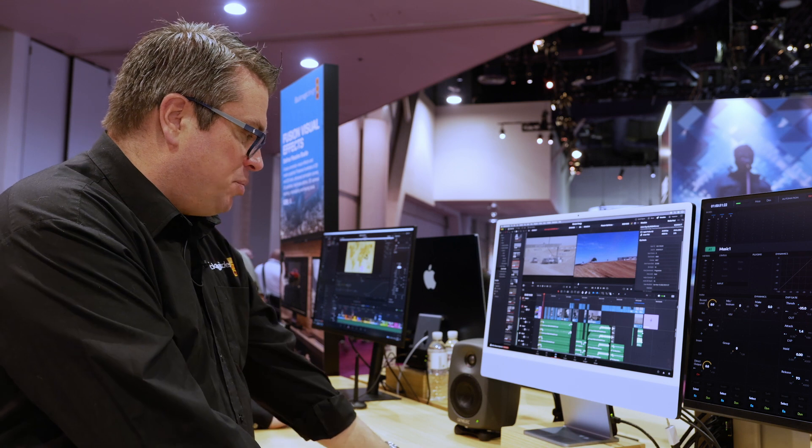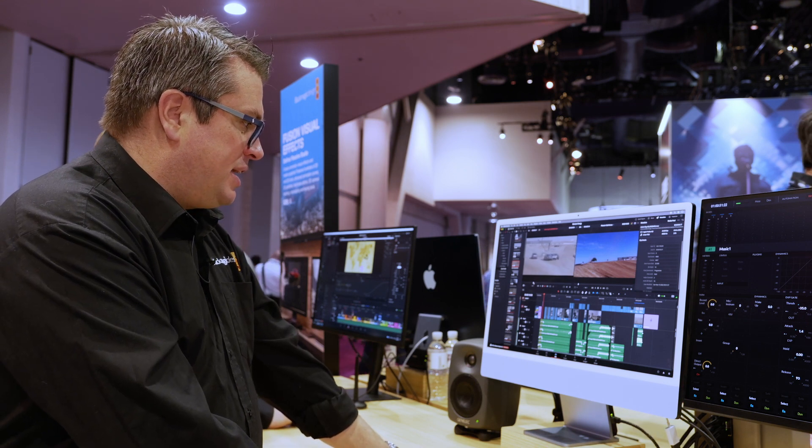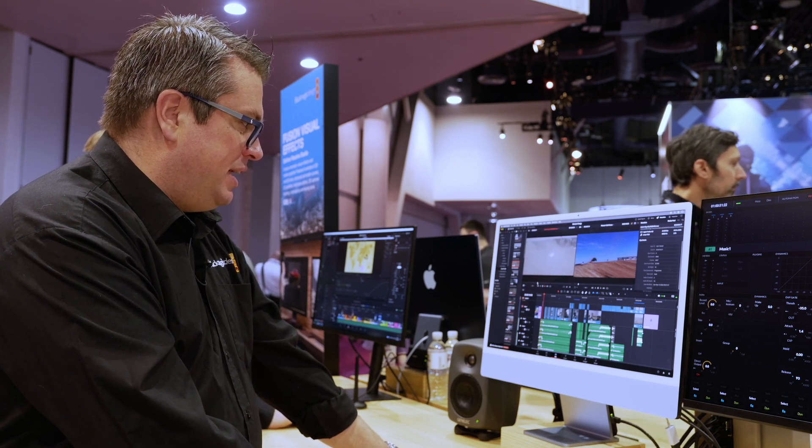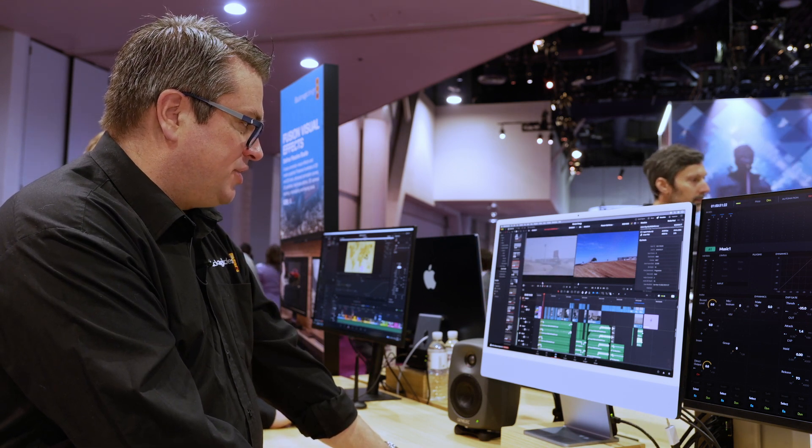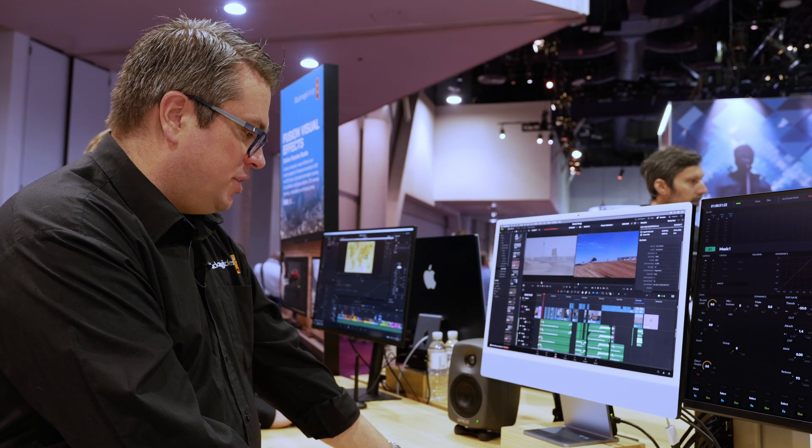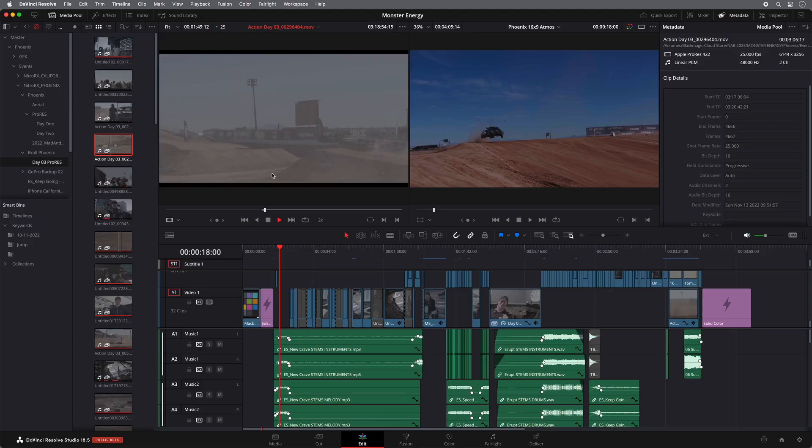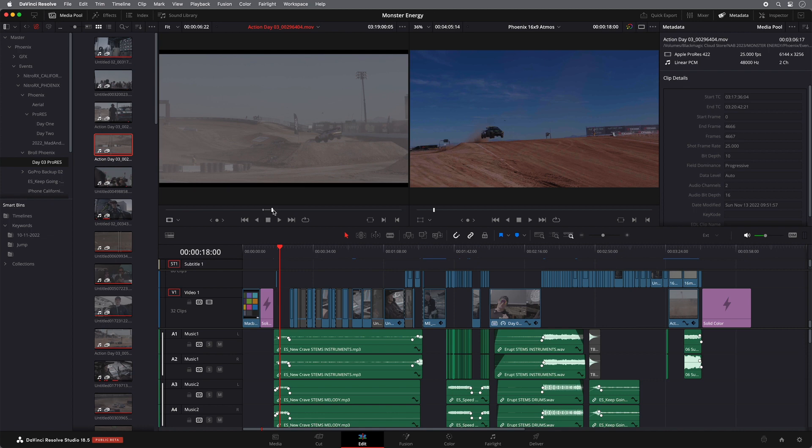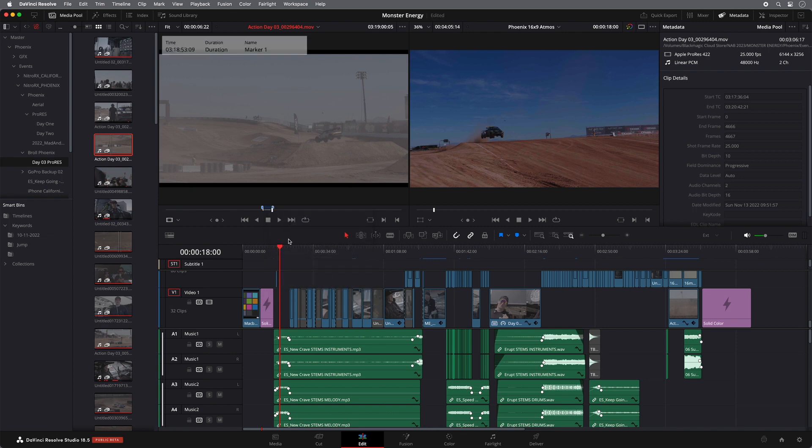So for example, what I can do is I can take a clip in here and these cars start to go over a lot of jumps. So what I can do is I can mark an in and out point where the cars go over a jump. And then if I right click, I can say convert in and out duration, in and out to duration marker.